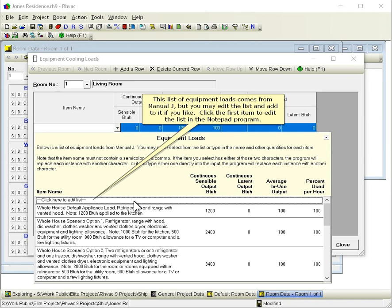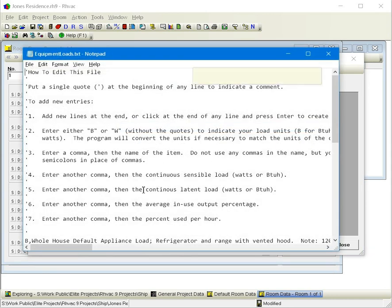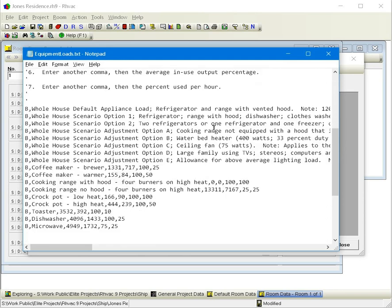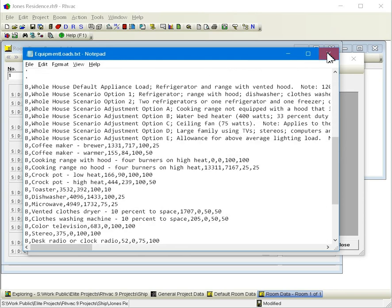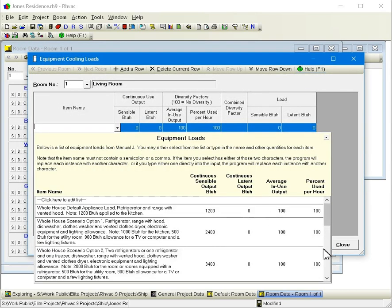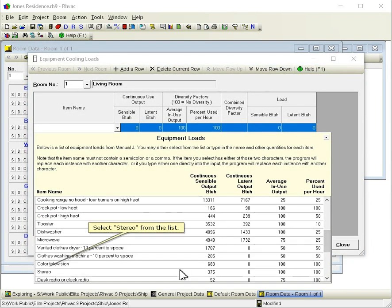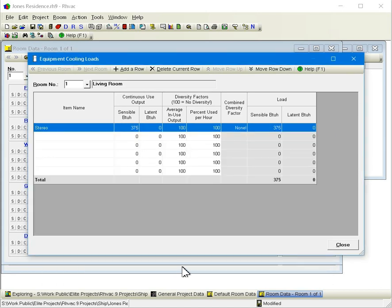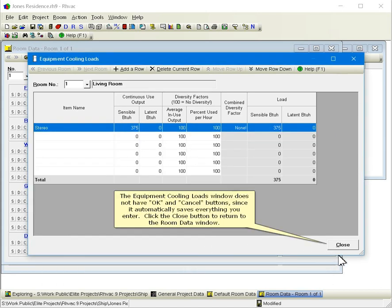This list of equipment loads comes from Manual J, but you may edit the list and add to it if you like. Click the first item to edit the list in the notepad program. The file includes instructions on how to edit it. Select stereo from the list. The equipment cooling loads window does not have OK and Cancel buttons since it automatically saves everything you enter. Click the close button to return to the room data window.